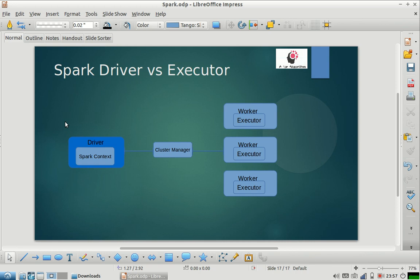When you start a driver, you start a Spark context and all the logic is written in your driver code. Then the driver ships that logic to workers.